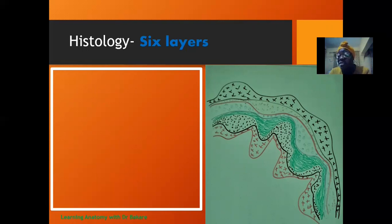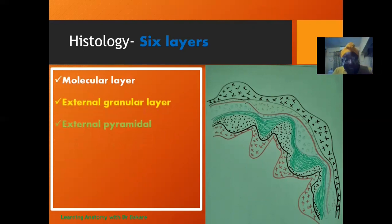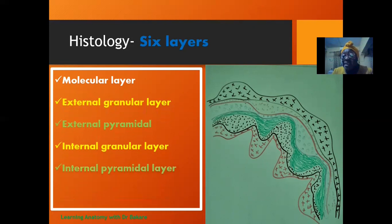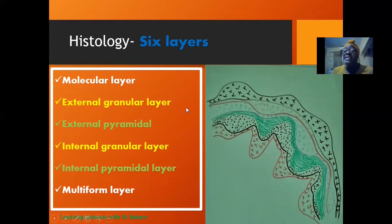The cerebral cortex is a layered structure made up of six layers, each embedded with specialized cell types programmed to exhibit different functions. We have the molecular layer, the external granular layer, the external pyramidal layer, the internal granular layer, the internal pyramidal layer, and the multiform layer. We will look into these in a separate lecture video, so watch out for that.